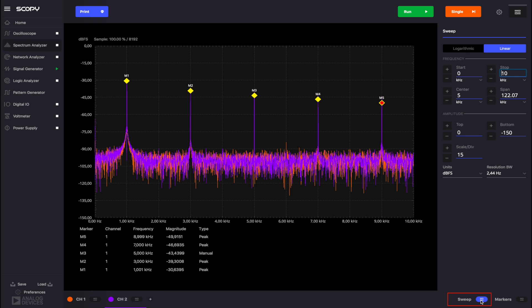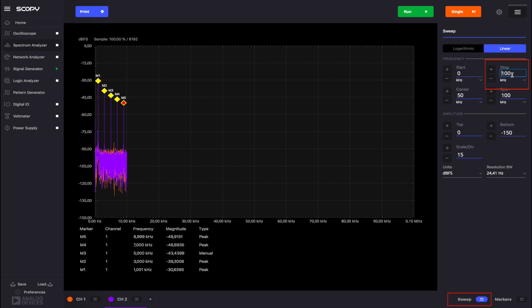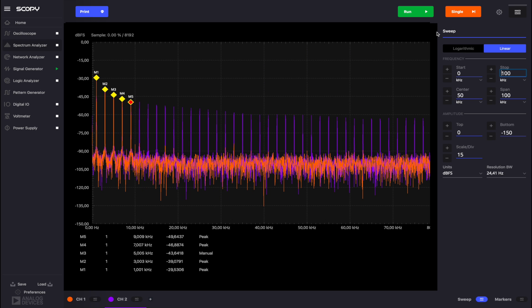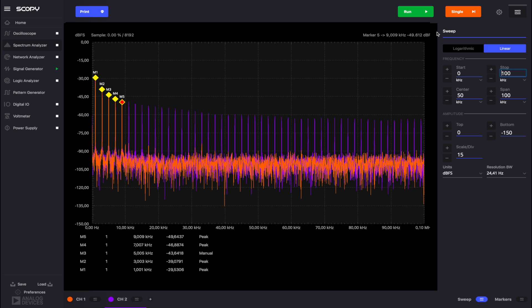Go back to the sweep menu, set the stop frequency to 100 kHz and run the instrument again. As you can see, the spectrum of the signal on channel 2 contains more components than the one we have on channel 1. Notice that the amplitude continues to decrease as the order of the harmonic increases.